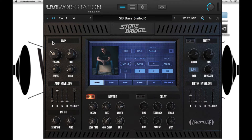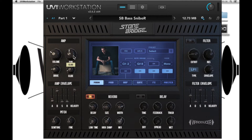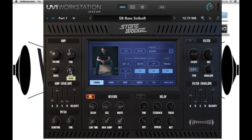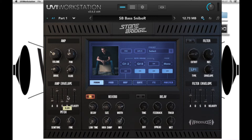On the left hand side we have our amplitude section where we can control volume, pan, and analog drive which adds harmonic distortion, and our glide otherwise known as portamento. We have an envelope with attack, decay, sustain, release and velocity sensitivity.